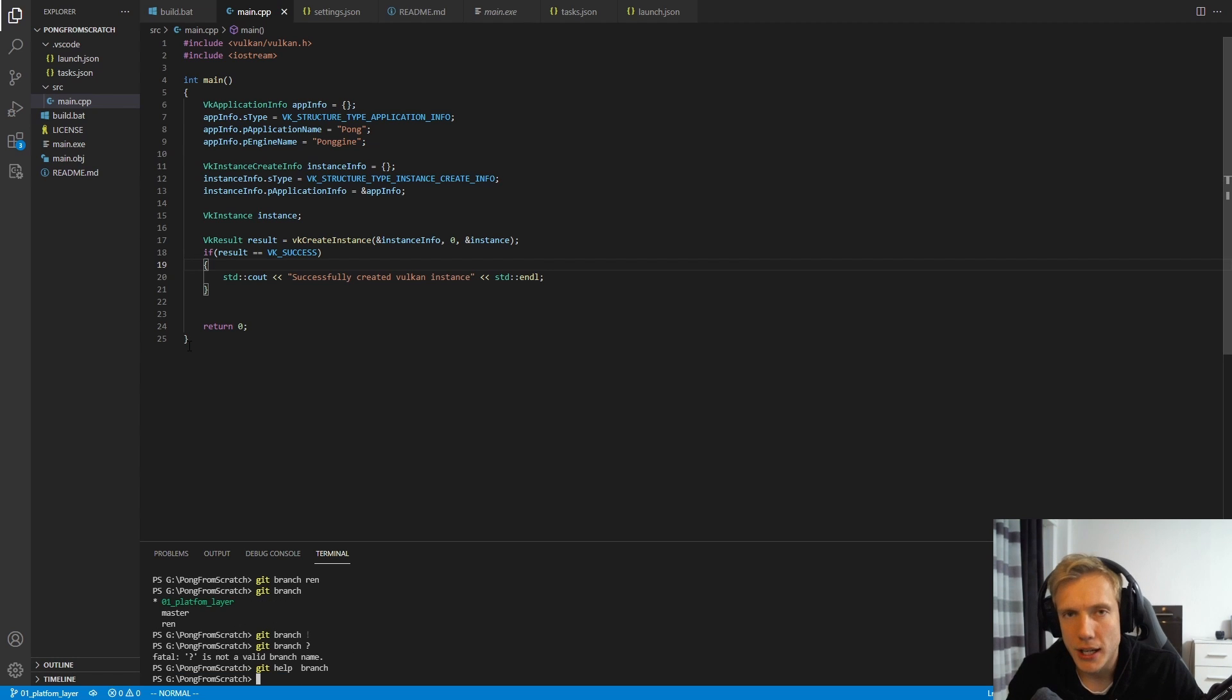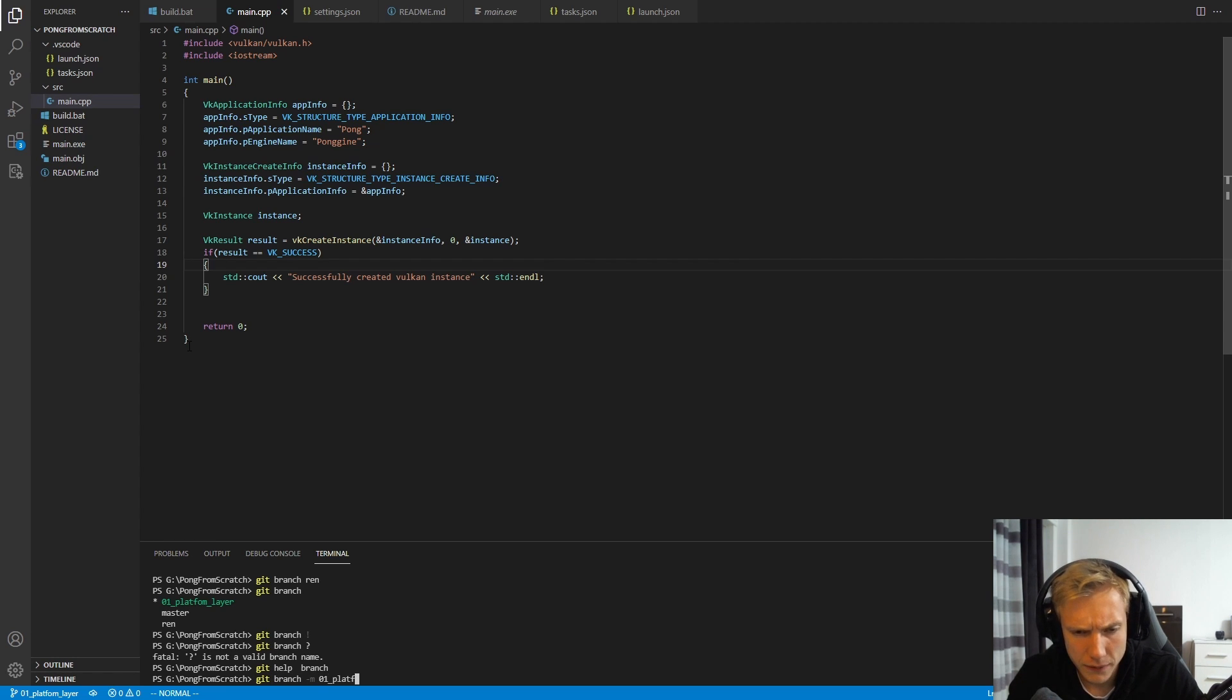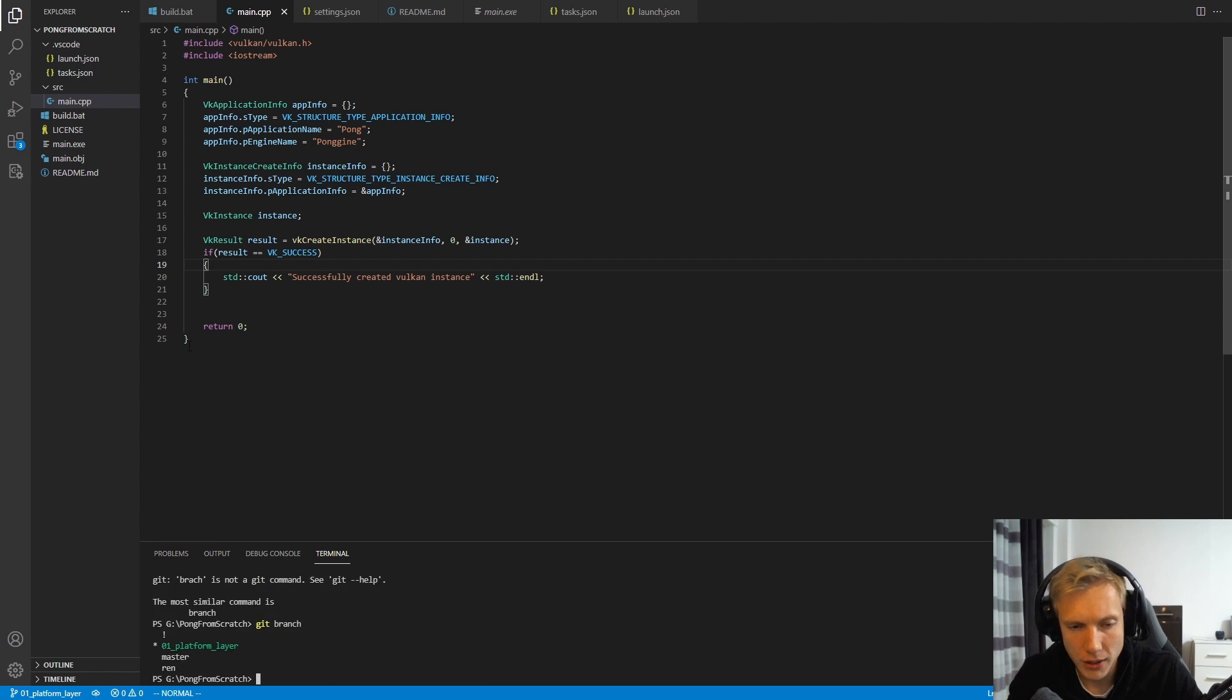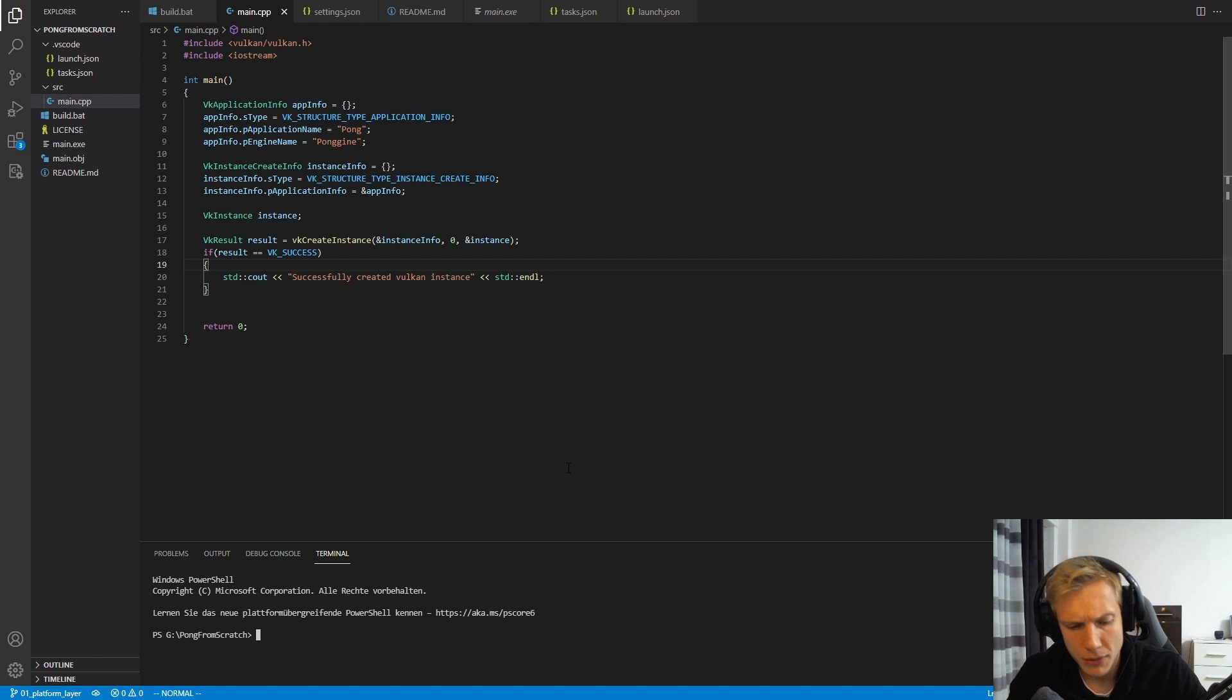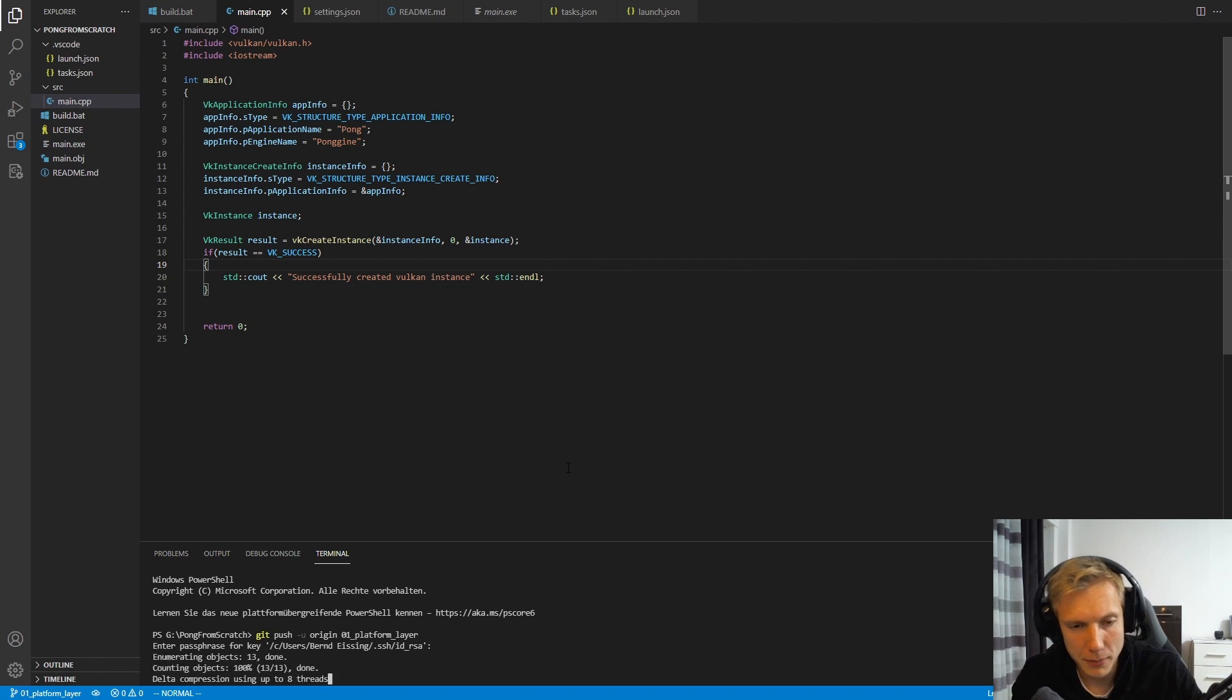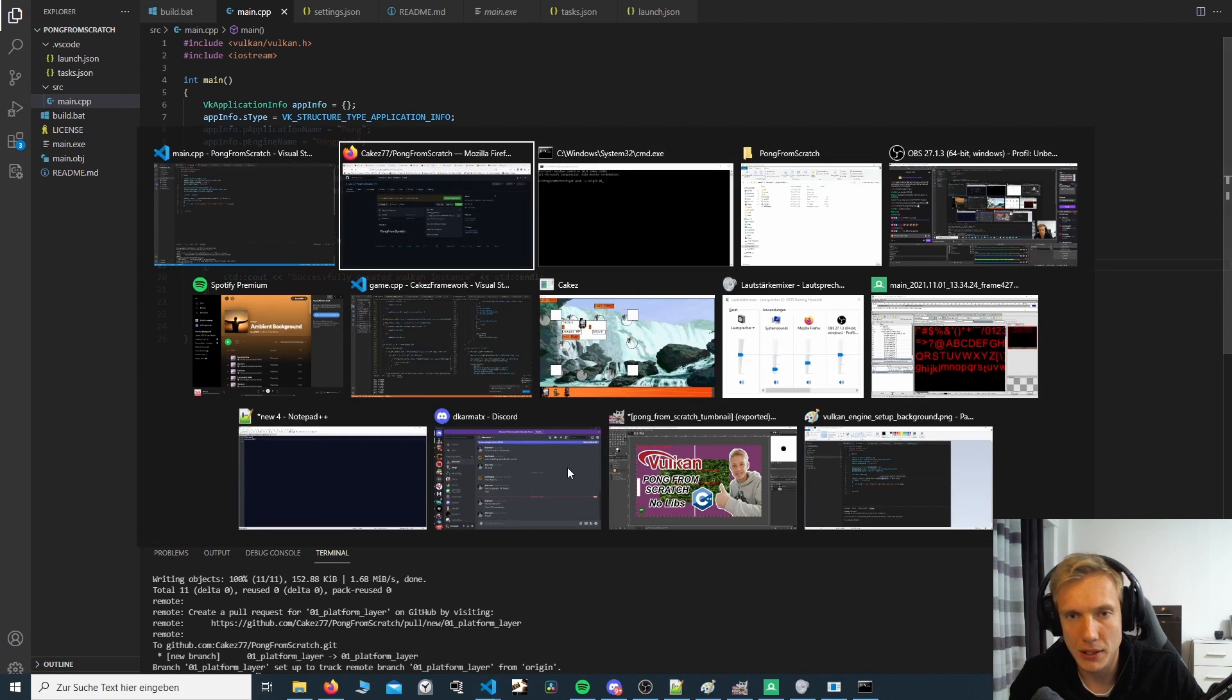Which is basically telling us, well, you have created a branch locally, but I do not have this branch on my remote server. Do you want to push this server remotely? And it is telling us which command to use. So we're going to rename the platform layer to platform layer. That is git branch minus m. And let me show you what that means. Over here, I have this platform layer branch.